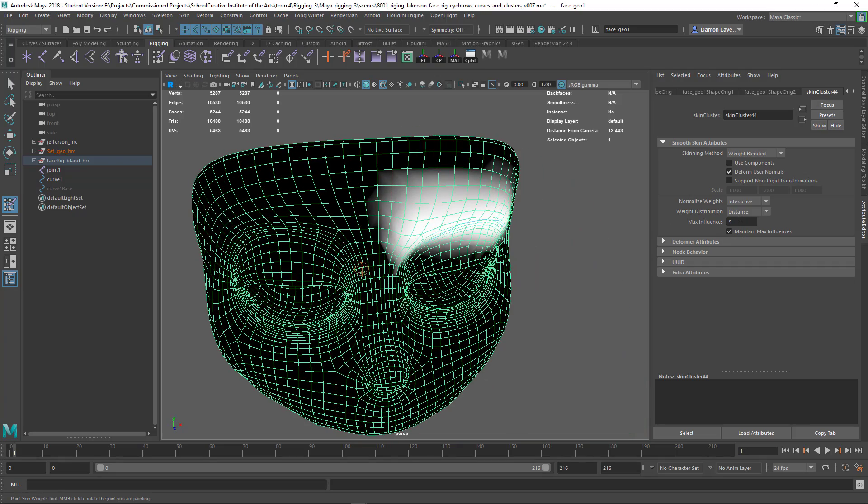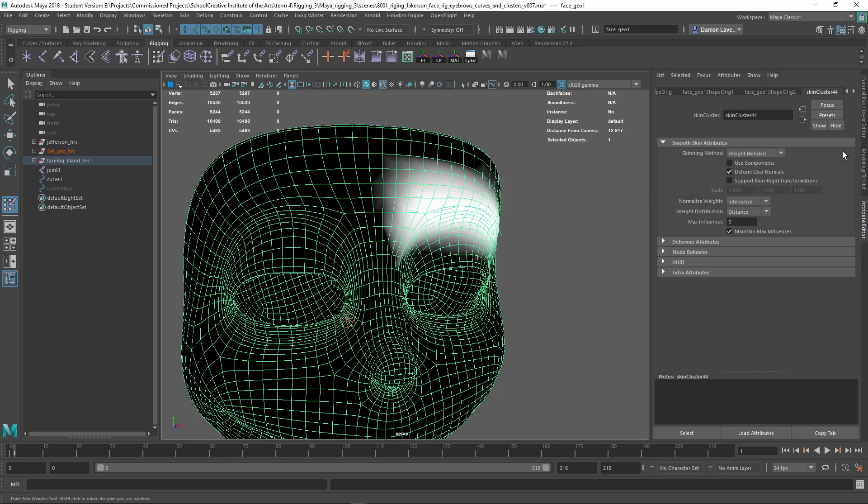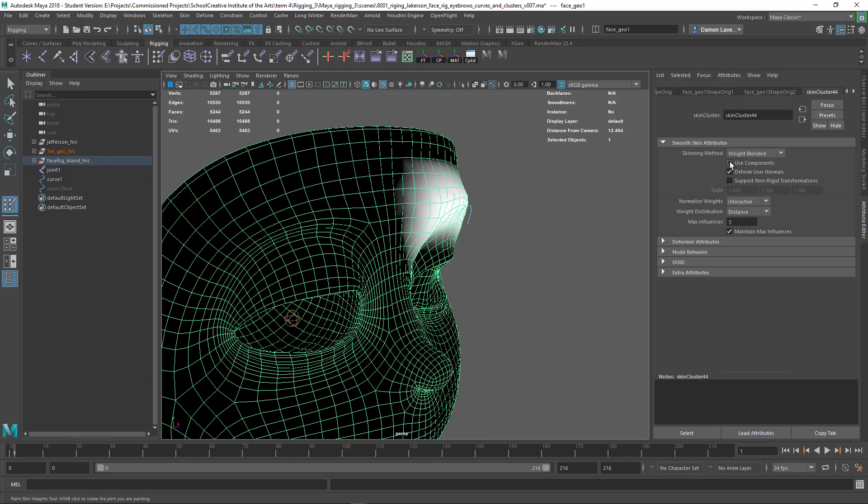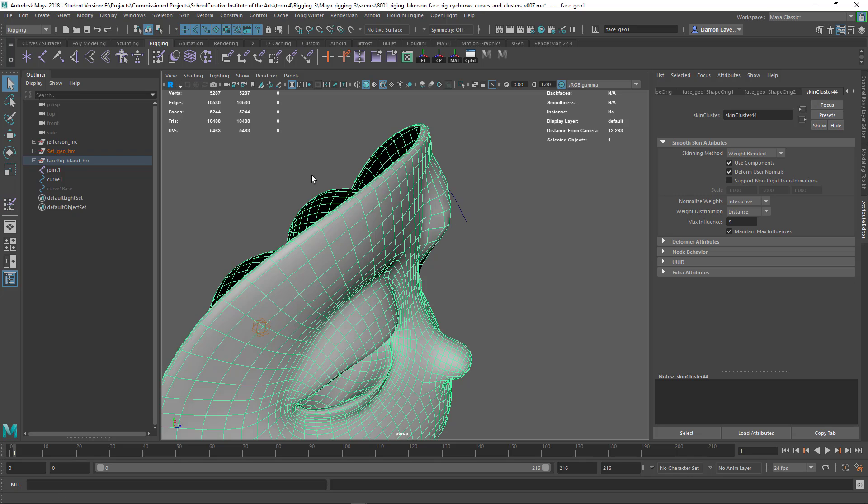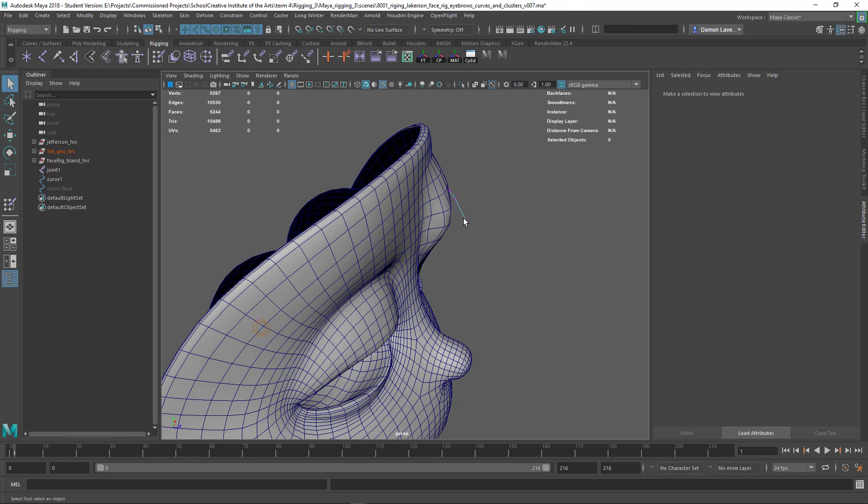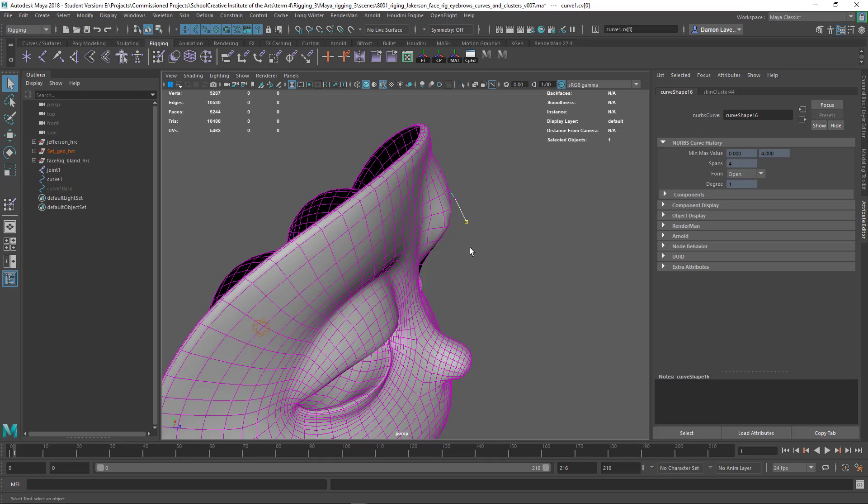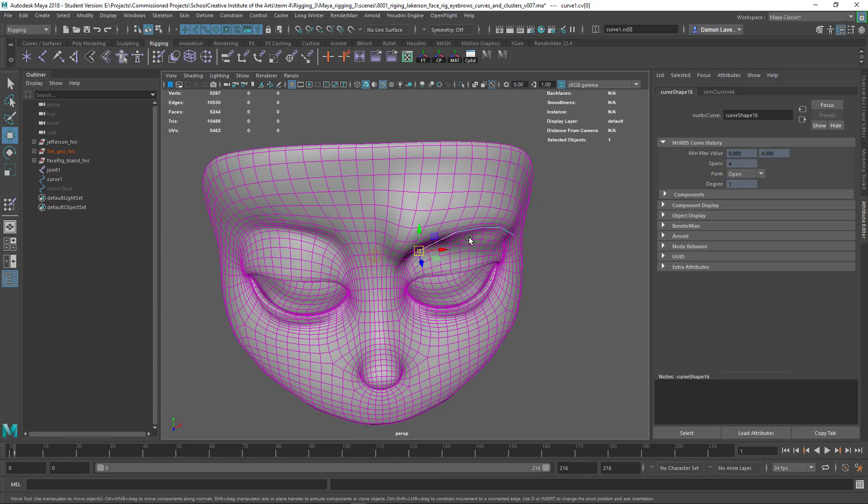Another thing that you probably want to do is turn on use components. That will allow you now not just to move the curve but also to move its components. So if I have a vert there I can now move the vert and be able to control that section, giving me a nice option.